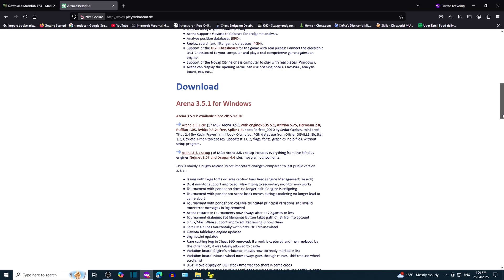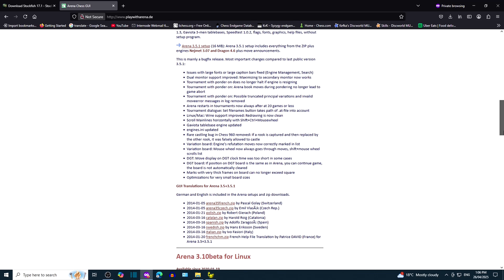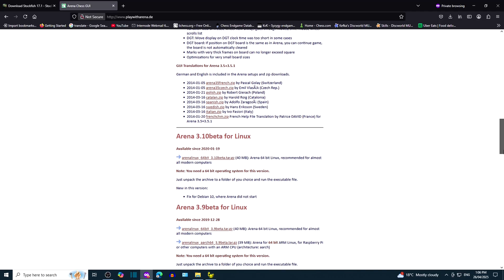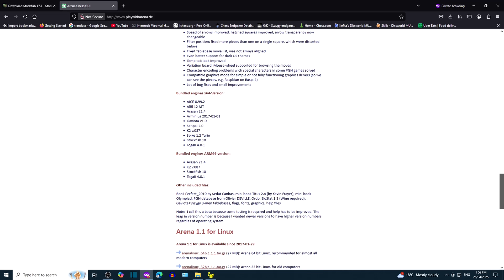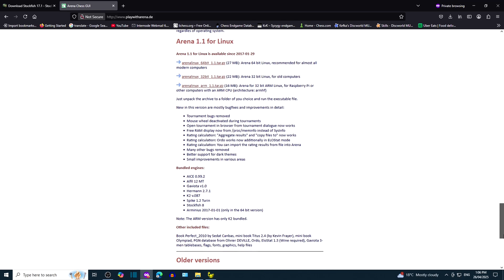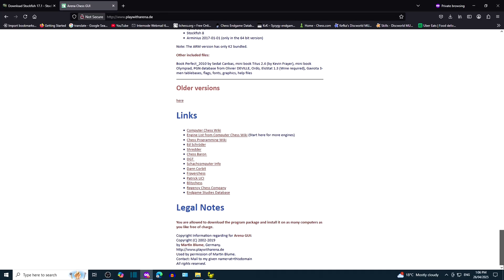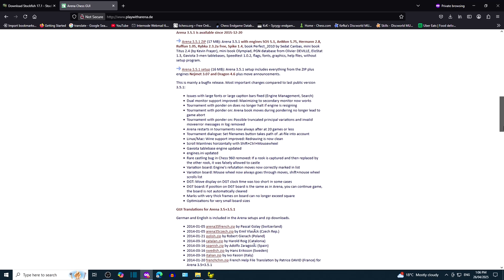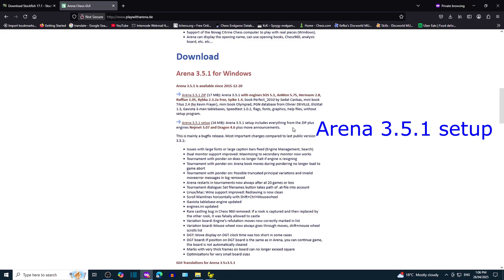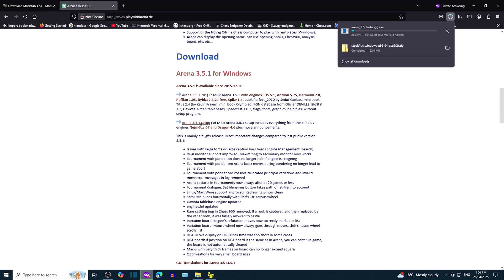Let's have a look at what other versions are available. Looks like there are Linux versions further down the page. You can also download older versions. Let's go back up the page and download Arena 3.5.1 setup.